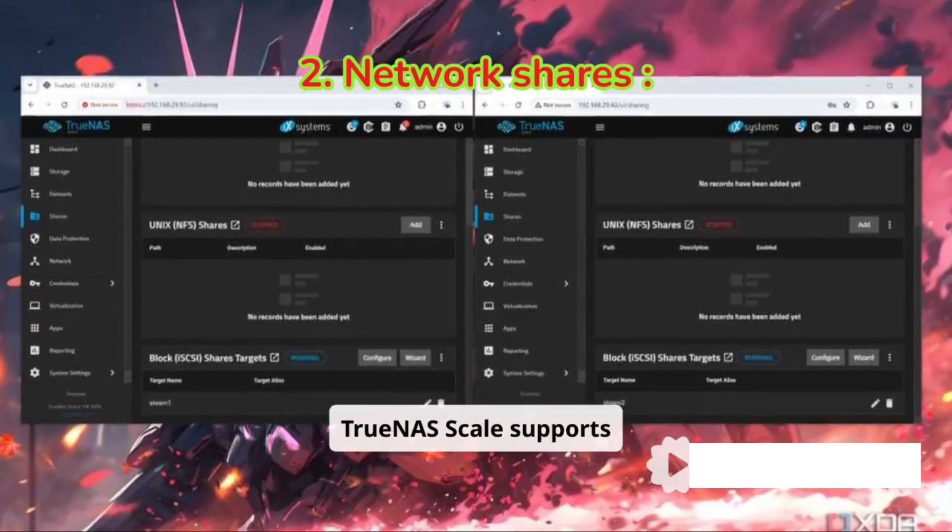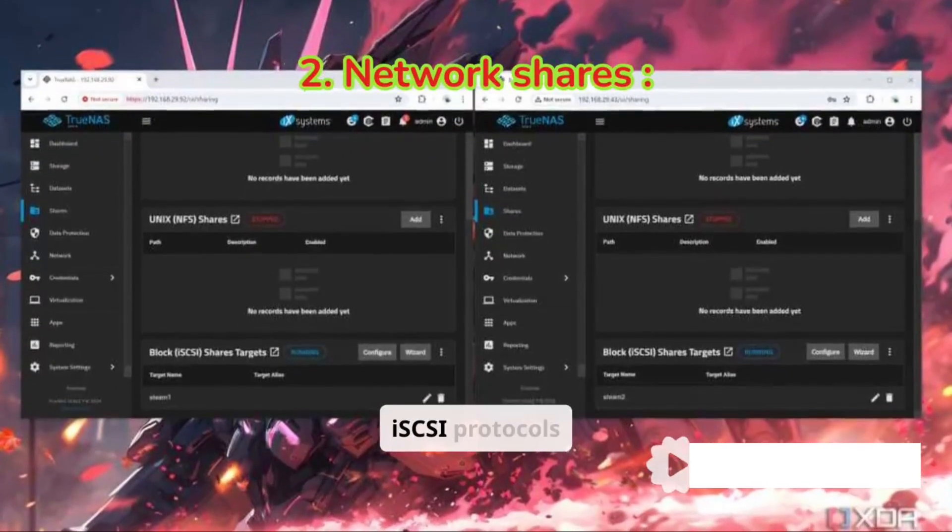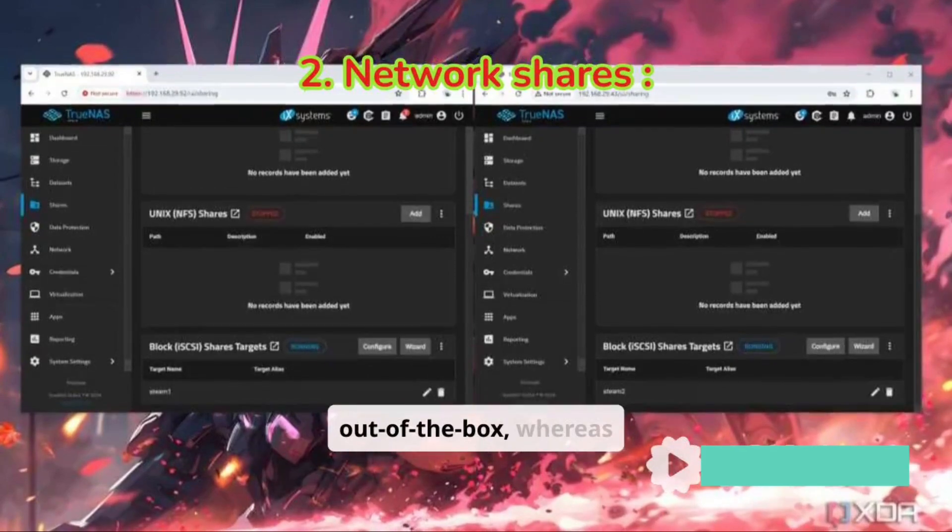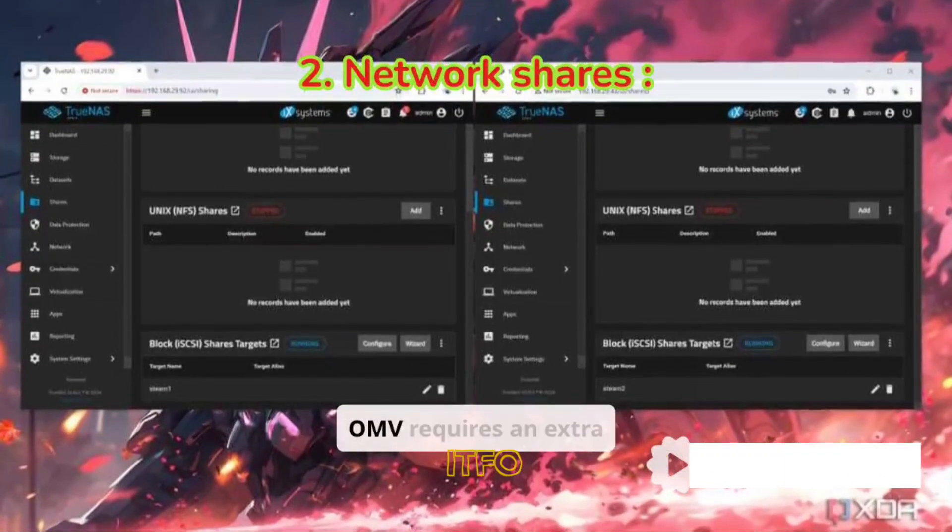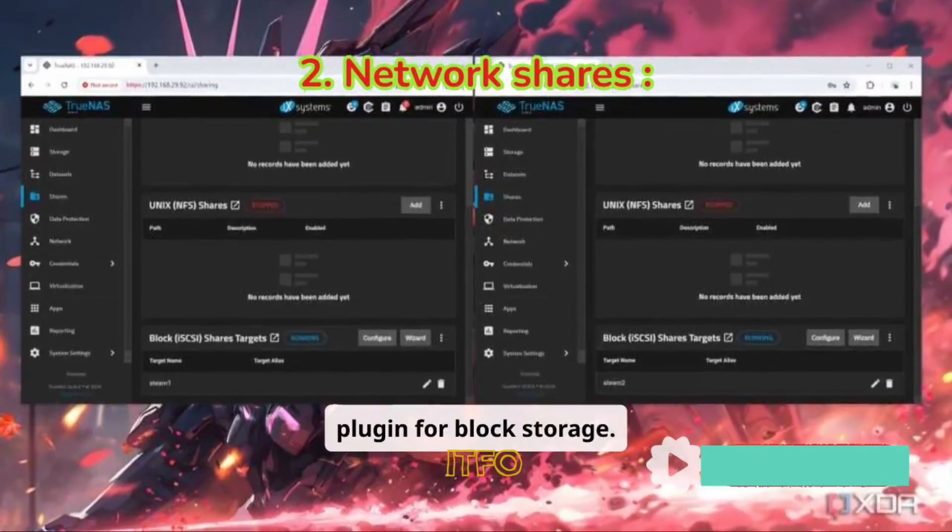TrueNAS Scale supports SMB, NFS, and iSCSI protocols out of the box, whereas OMV requires an extra plugin for block storage.